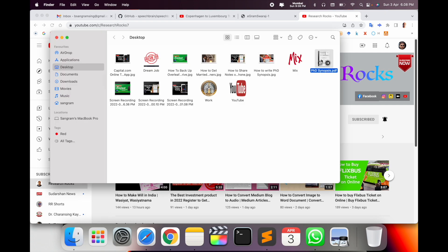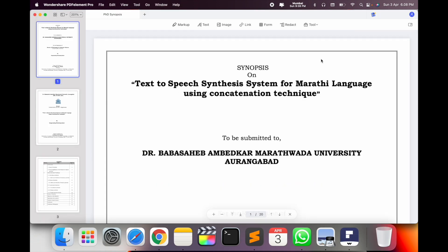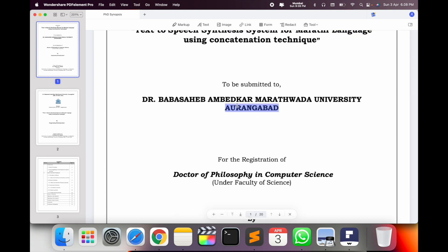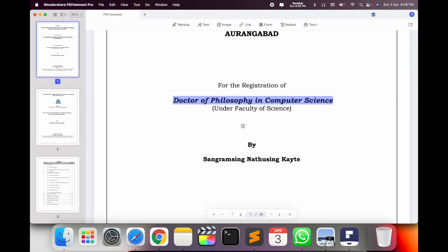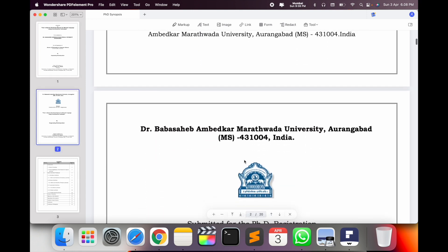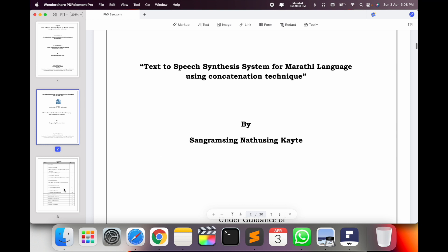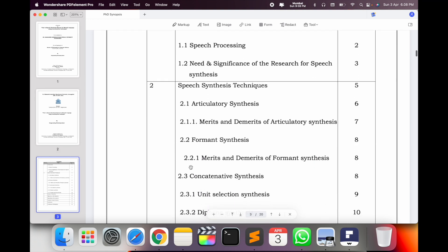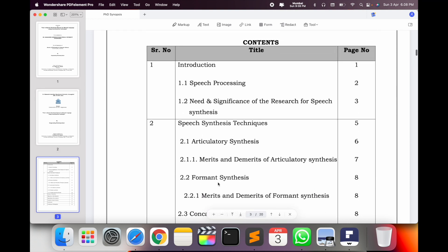I will show you my PhD synopsis. My PhD synopsis page size is 12 pages, including certification and introduction. This is a specific template — I follow my university template. My title is 'Text to Speech Synthesis System for Monarchy Language Using Concatenation Technique,' with university name, registration, Doctor of PhD, my name, and my supervisor name.